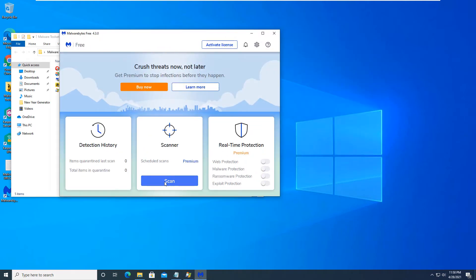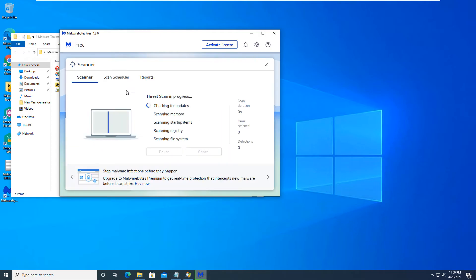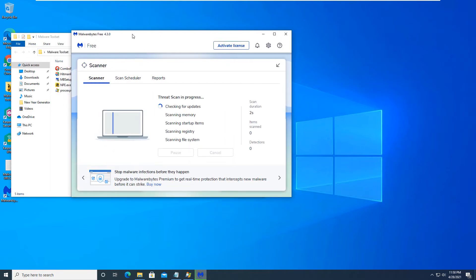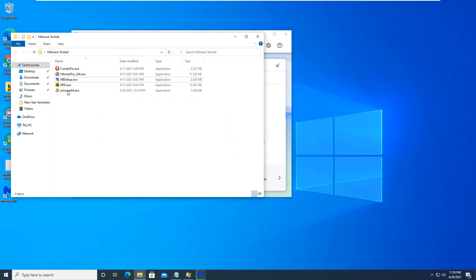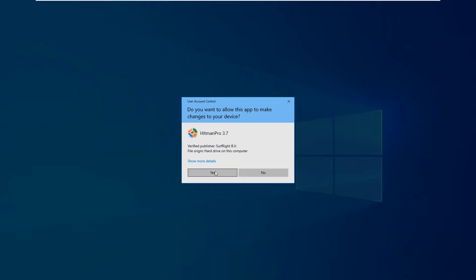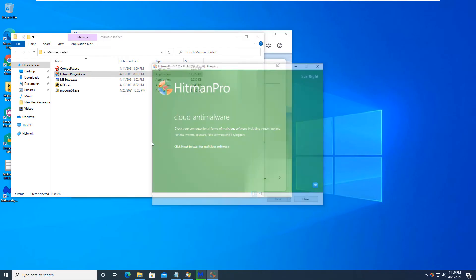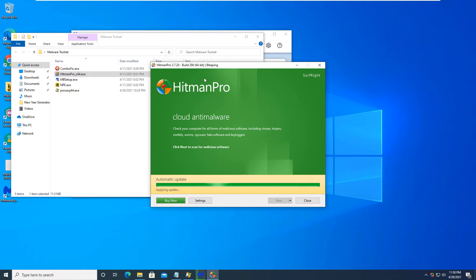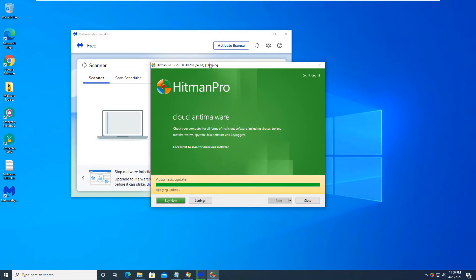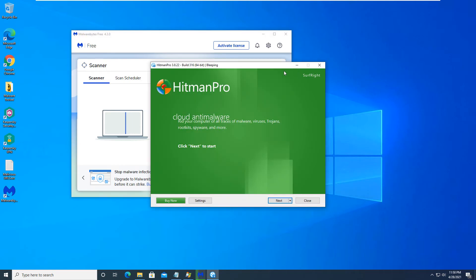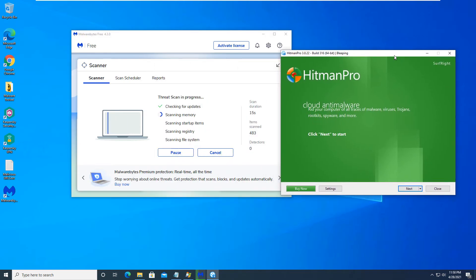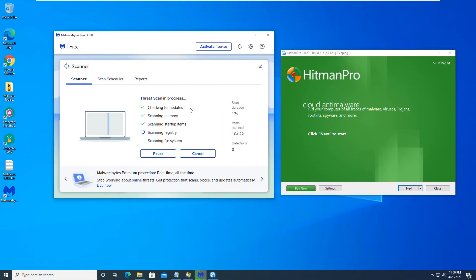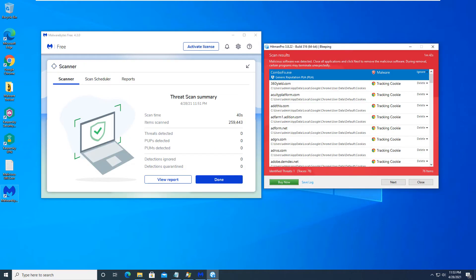So we're going to start the scan here with malware bytes. And then we're going to install Hitman Pro and run that scan as well. So we can see what's going on. And hopefully we have no detections. And we will see you back here in just a minute to go over the results and the final scan results as well. So just stick with me for a minute and we'll be right back.